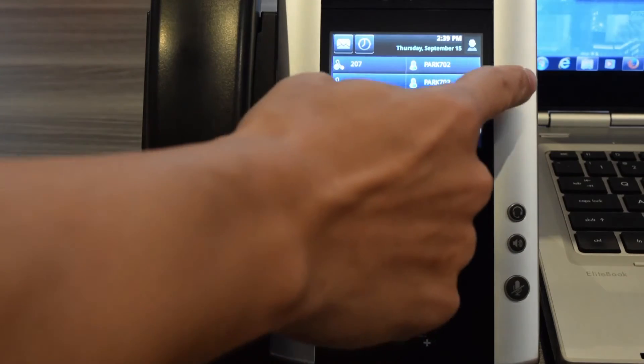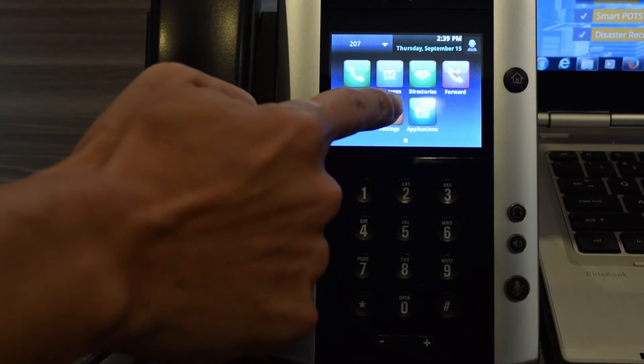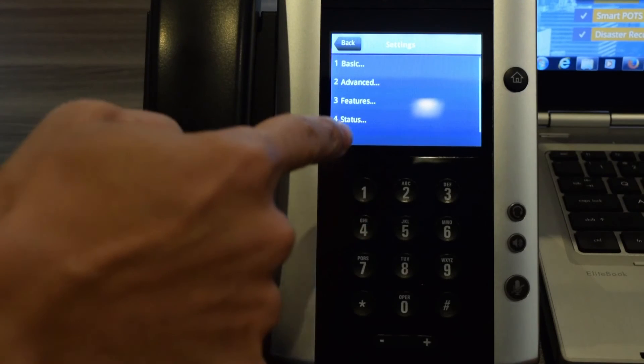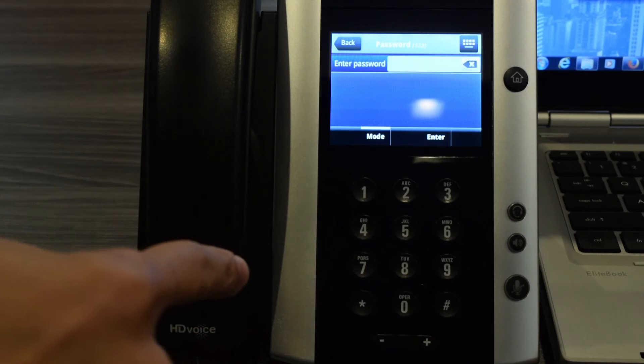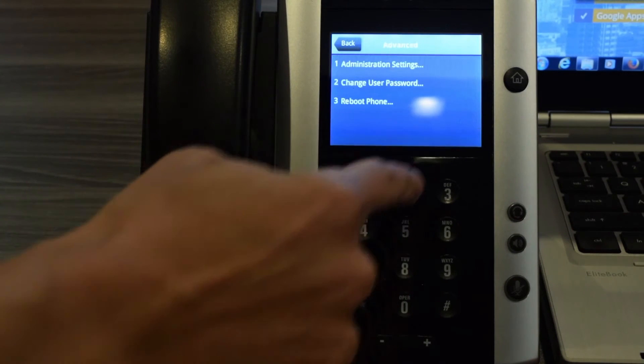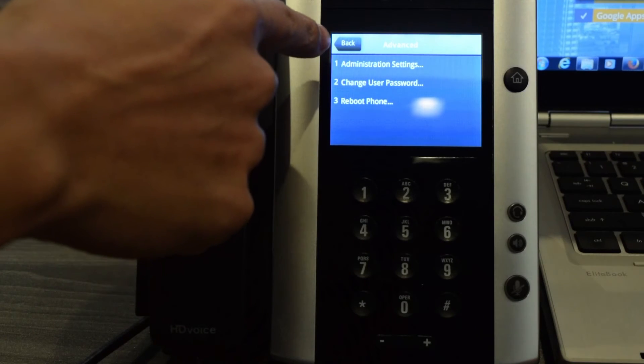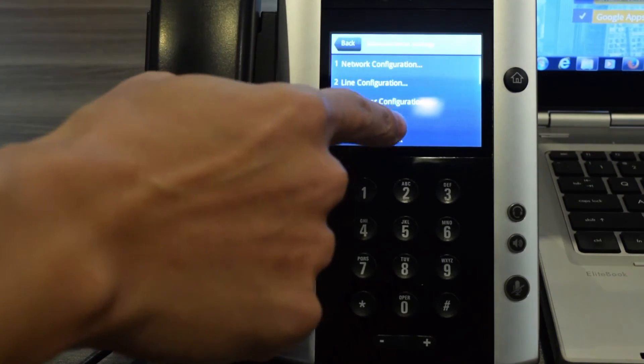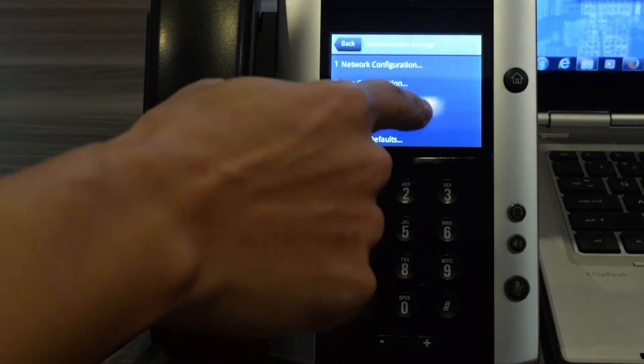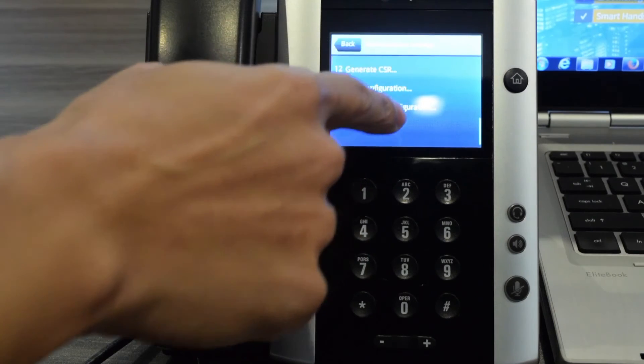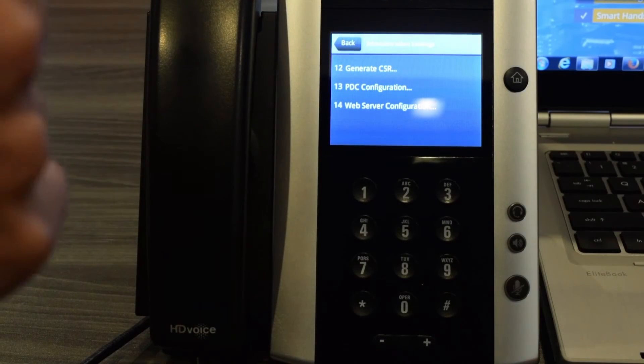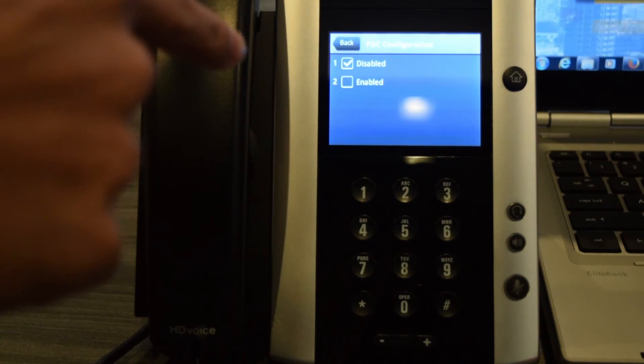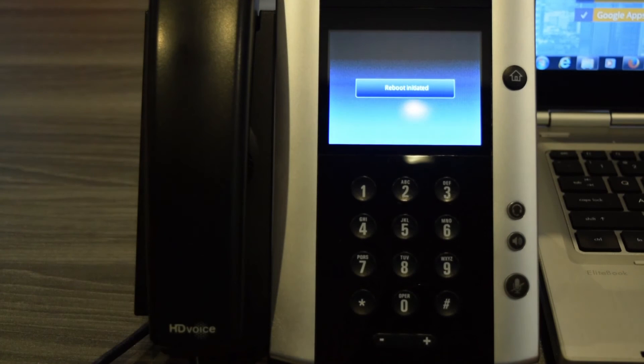And what I want to do is access the Home button in order to find the PDC function that I need. So first, I'm going to press Home, and then I'm going to press the Settings button. Where it says Advanced, I'm going to press that. For this particular model, the password is 4567, press Enter. Where it says Administration settings, I'm going to press that. Now I'm going to scroll down until I see PDC configuration. Now PDC stands for Polycom Desktop Connector. Now what you want to do is you want to click on Enabled and your phone is going to reboot.